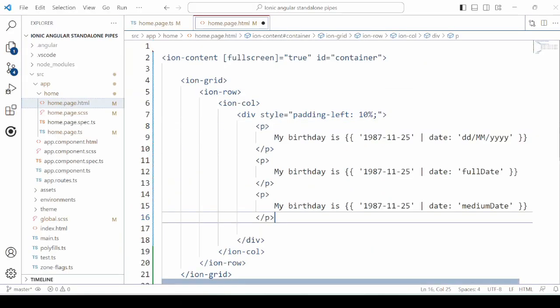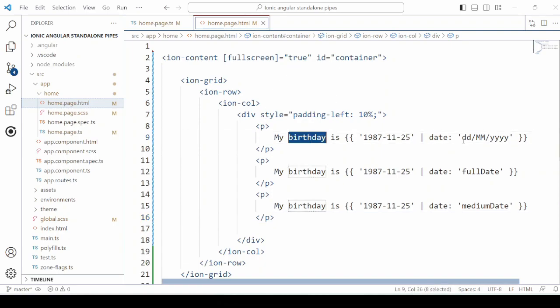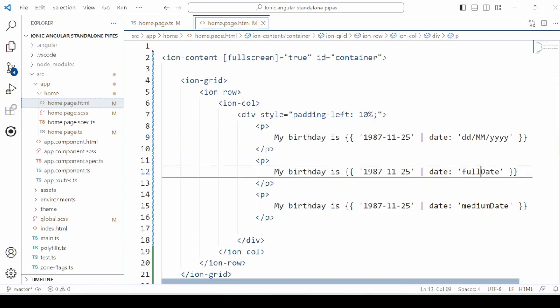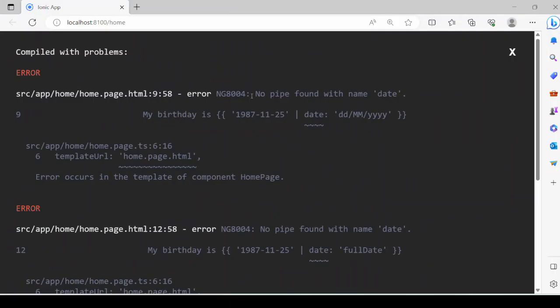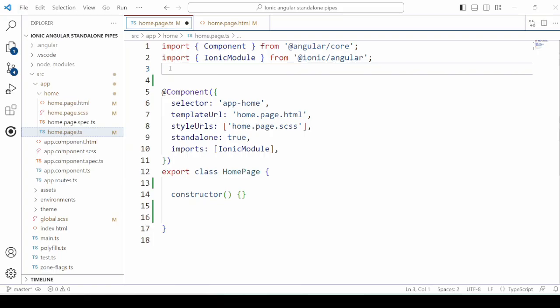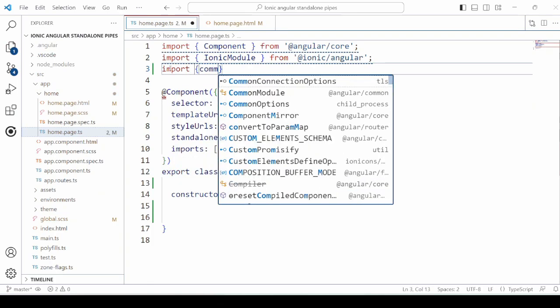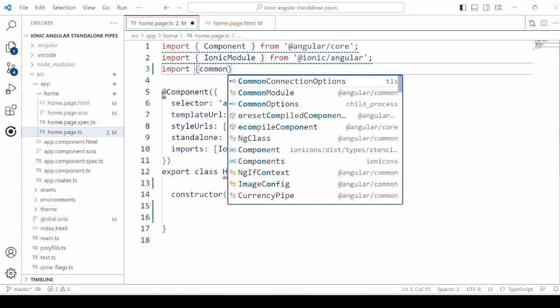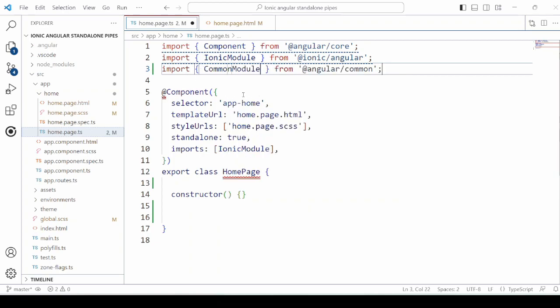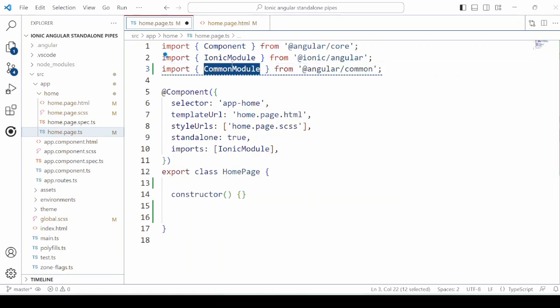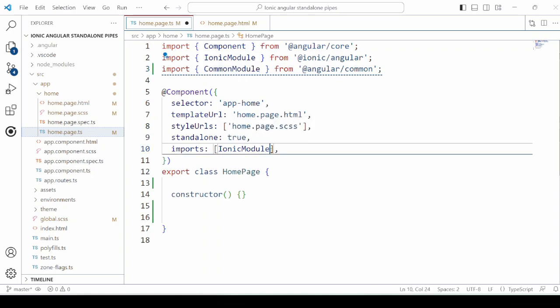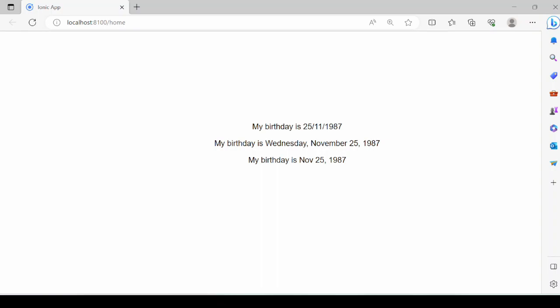Let's start by adding the pipe for the date. Here we are passing the date string as an input, name of the pipe, and the different formats in which we want to display the date. There's an error here. To remove this error, we will import the common module. Add this common module in the import section of the component. Now it's displaying the dates in three different formats.